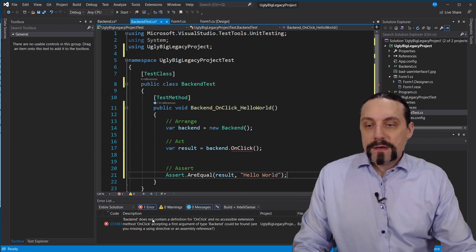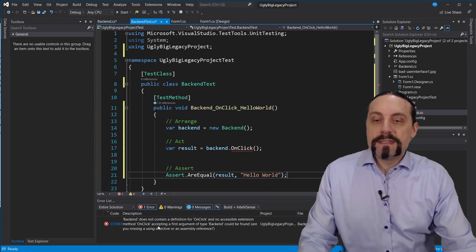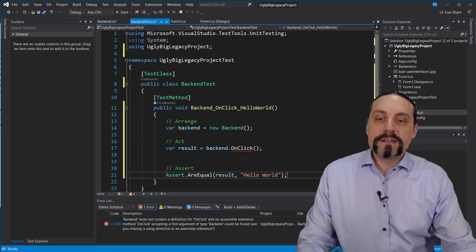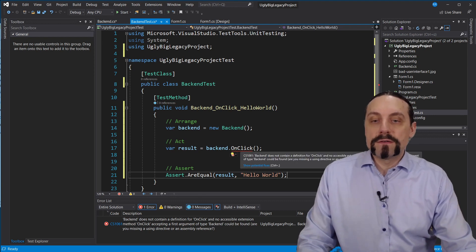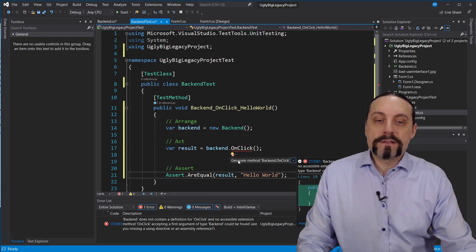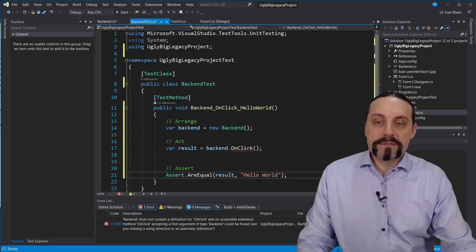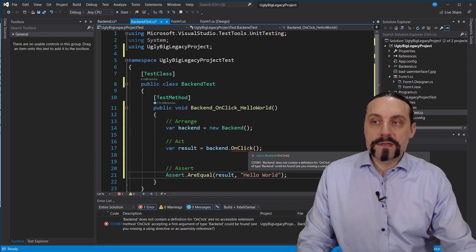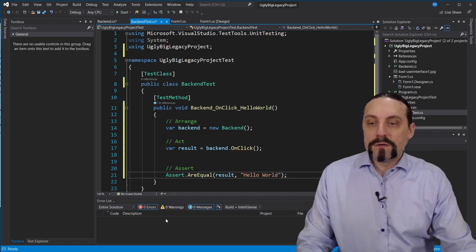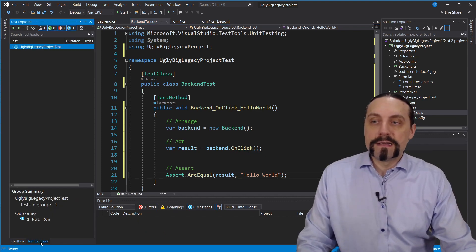Good. I can already see that I have some errors down here. Of course the onclick method is not yet there. So I will generate this onclick method of course and we don't have any errors anymore.